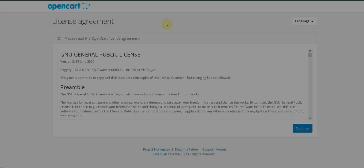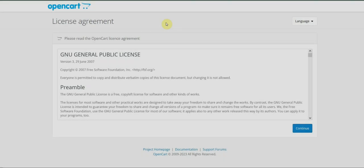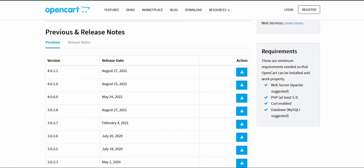Hello everybody and welcome to our YouTube channel. Today we're going to install OpenCart. We're going to install the latest version, which as of August 27, 2022 is version 4.0.1.1.